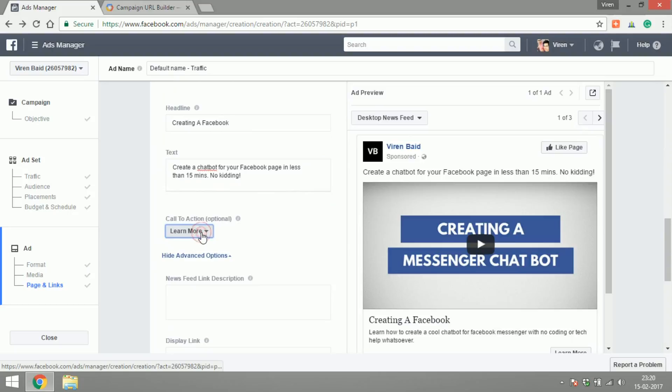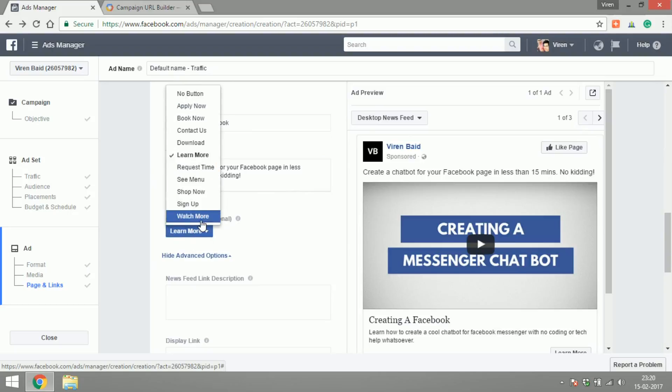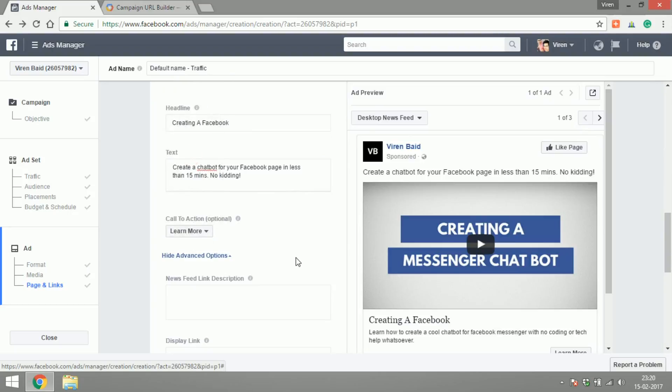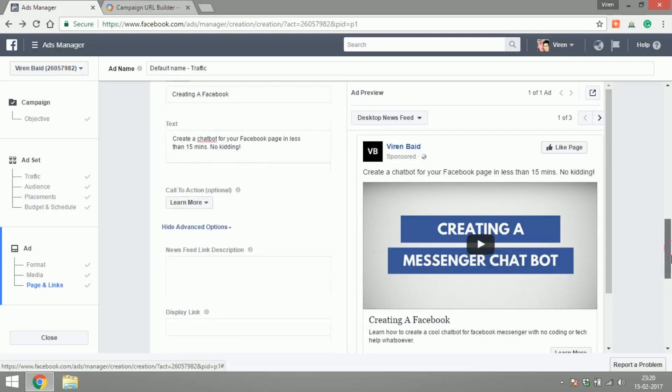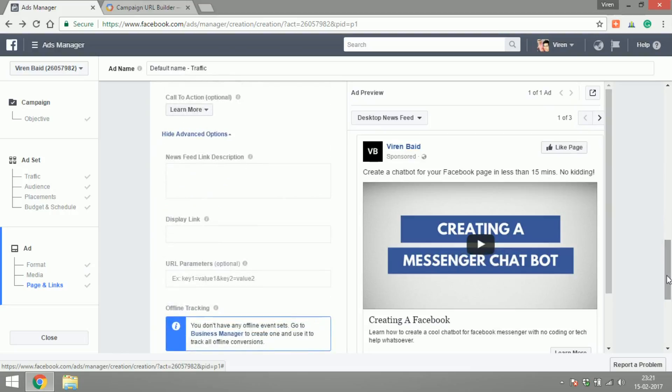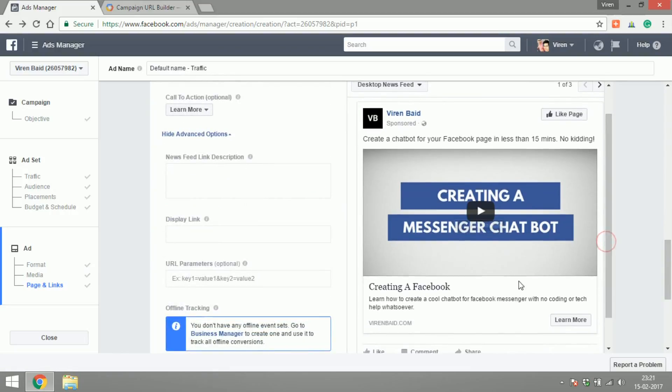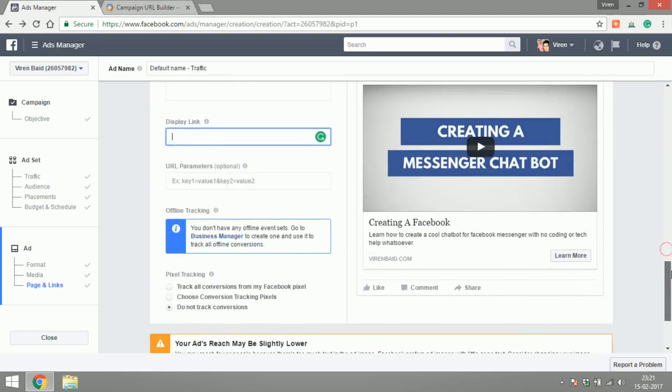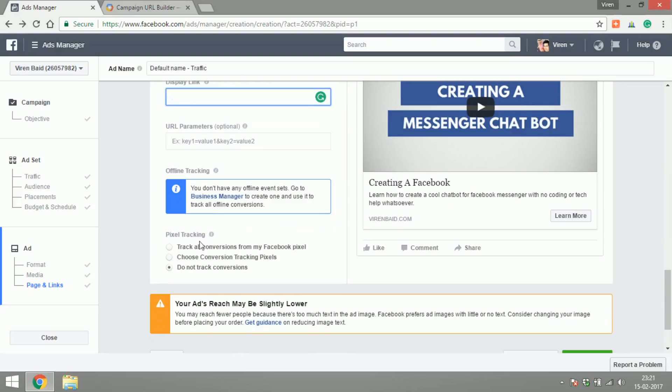We can add different call to actions. I think learn more is fine. You could edit the link description, you could edit this link here which is very embed by writing another display link here which I don't want. You could track conversions but this is something we'll get into in another tutorial.